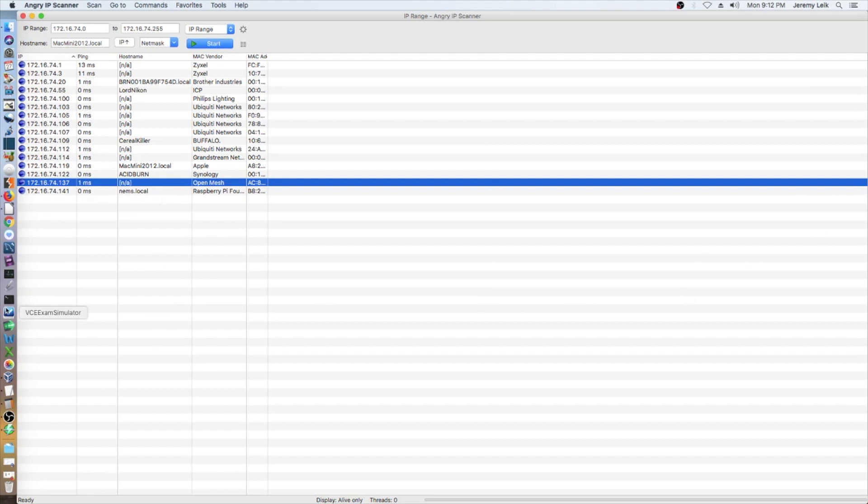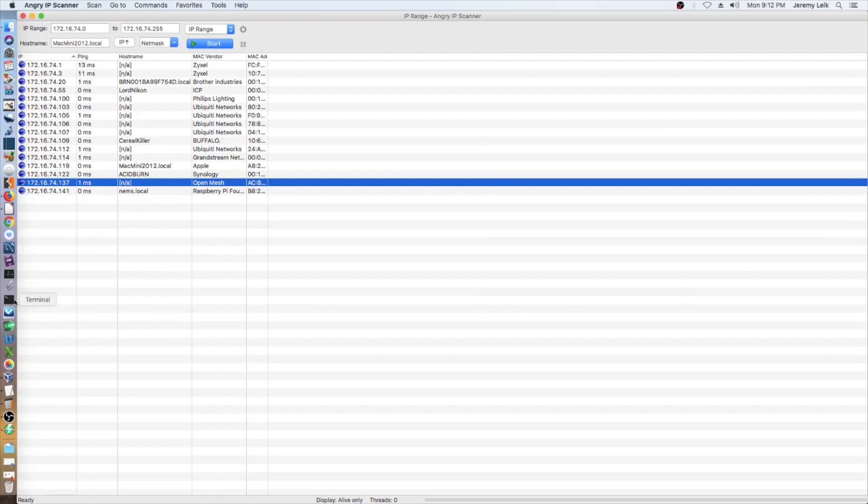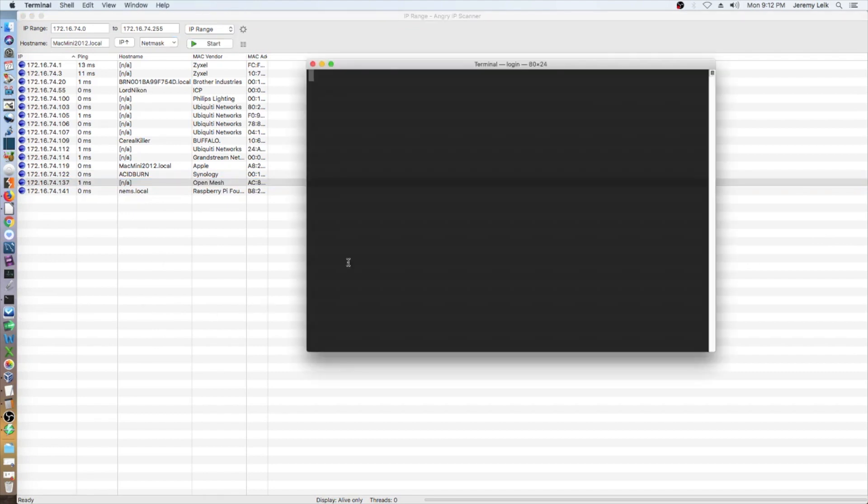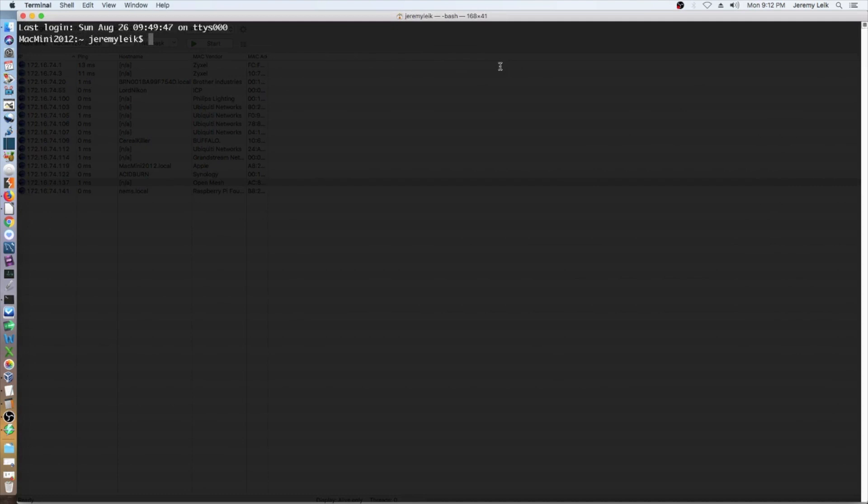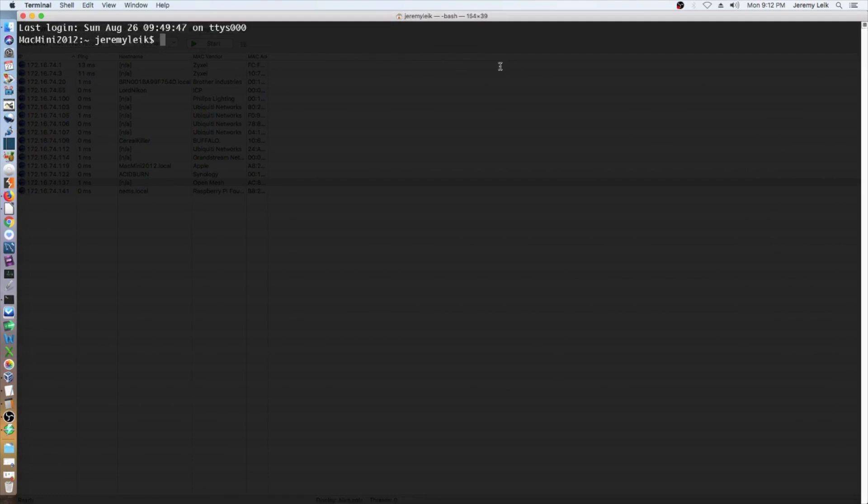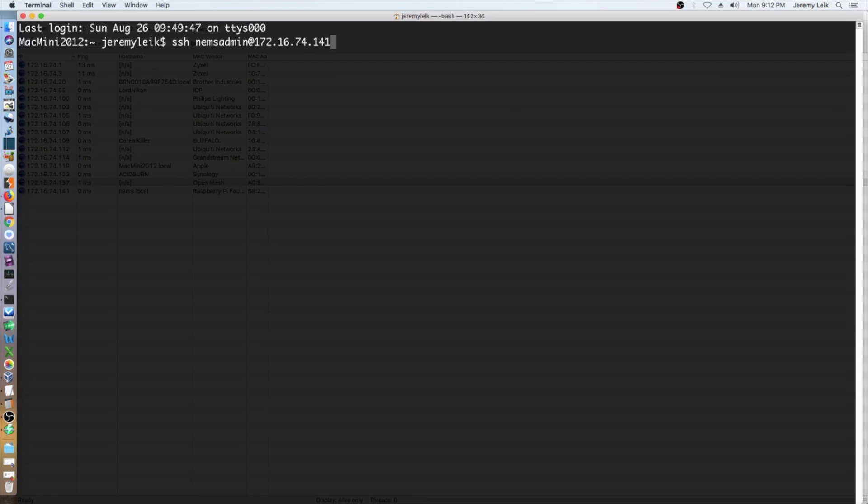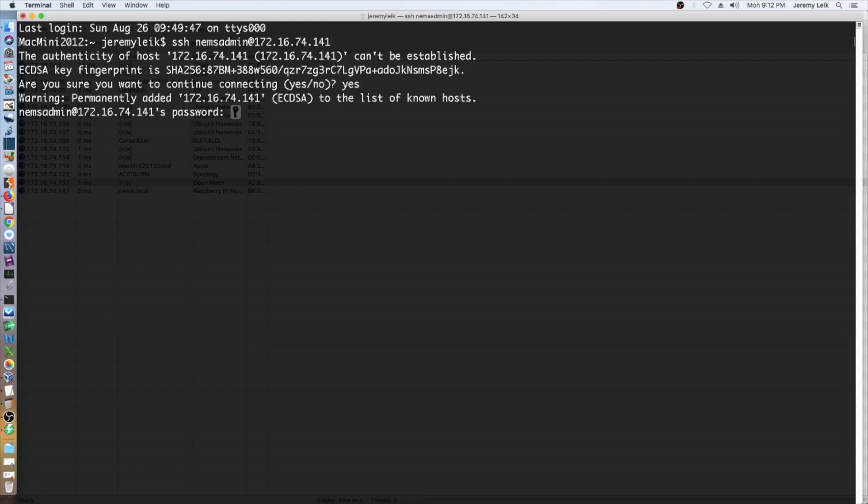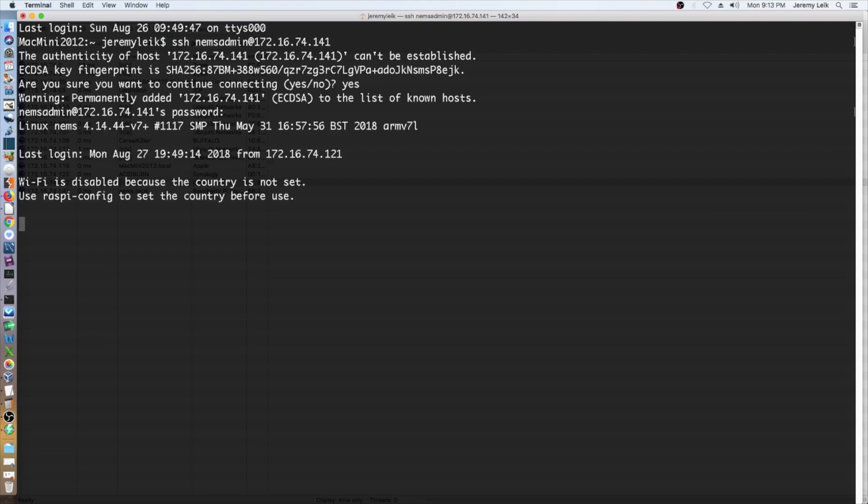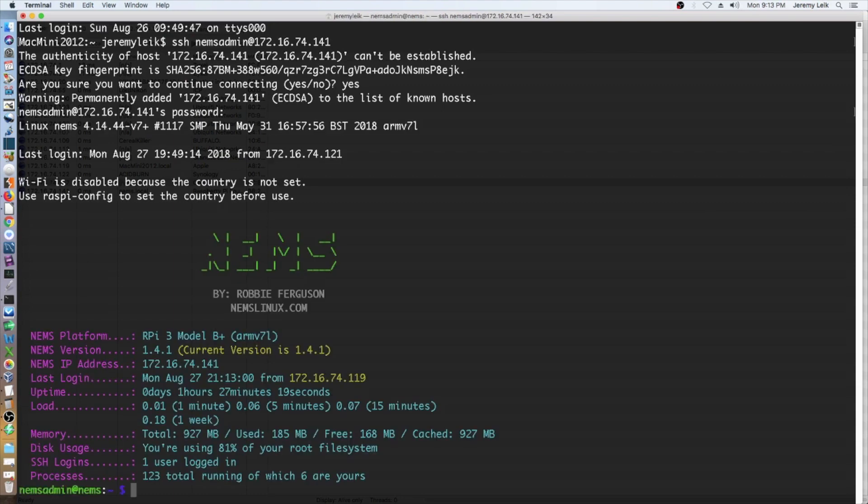We're going to open up our terminal. I'll blow this up size a little bit so everybody can see it. And we're going to SSH NEMS admin at 172.16.74.141. And NEMS admin is also the password for the initial stage.